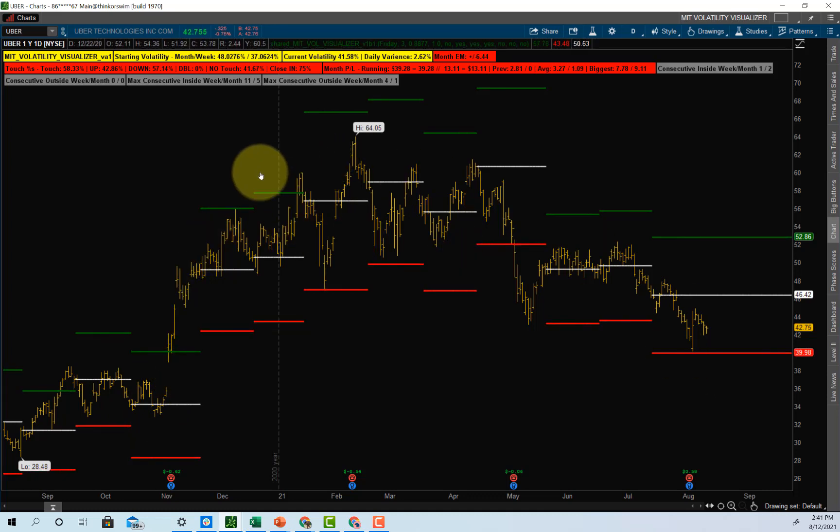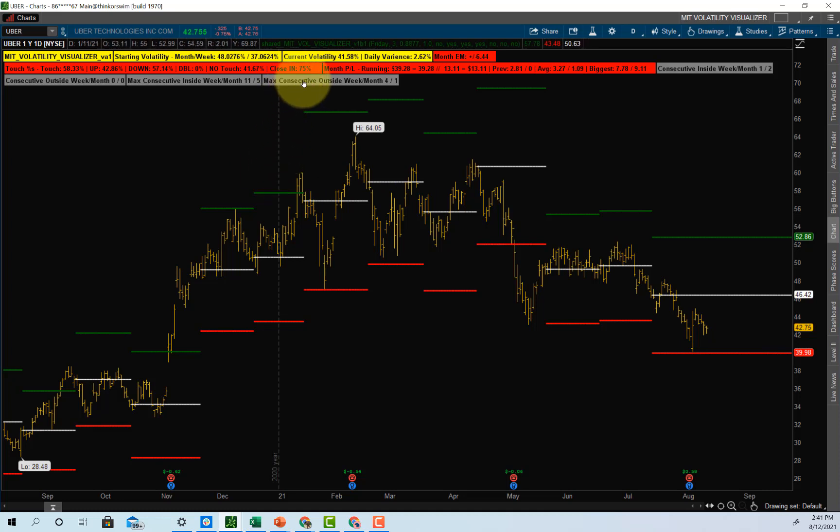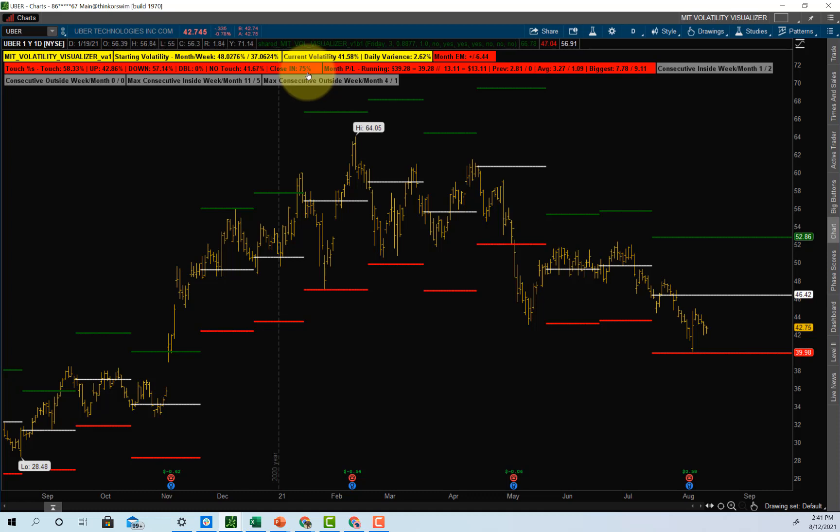What's interesting to me is over the past year, Uber has actually closed inside its expected move 75% of the time. So what does that mean? Well, to summarize, those who sell straddles would make money an estimate 75% of the time. Those who buy straddles make money 25% of the time. Those who sell make 75% of the time in Uber. And that's just an estimate.